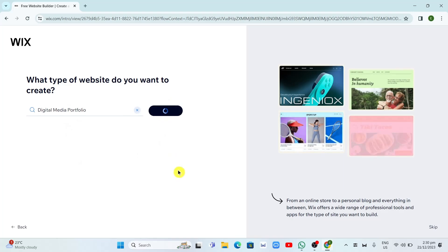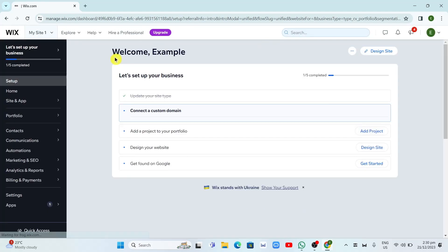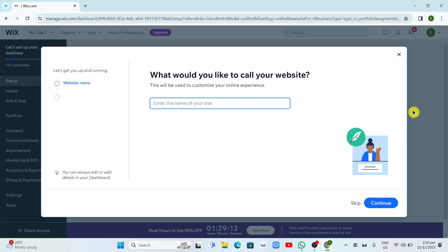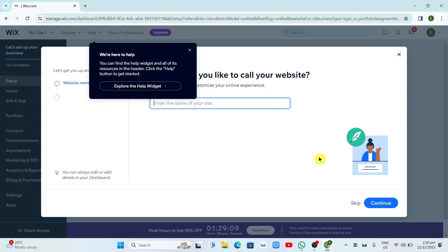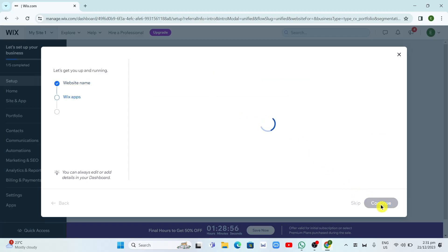Now on the next page it says 'preparing your dashboard' and an option shows up asking what would you like to call your website. So just enter the name of your site. In this sample, I just want to name this as a personal website, and then click on Continue.